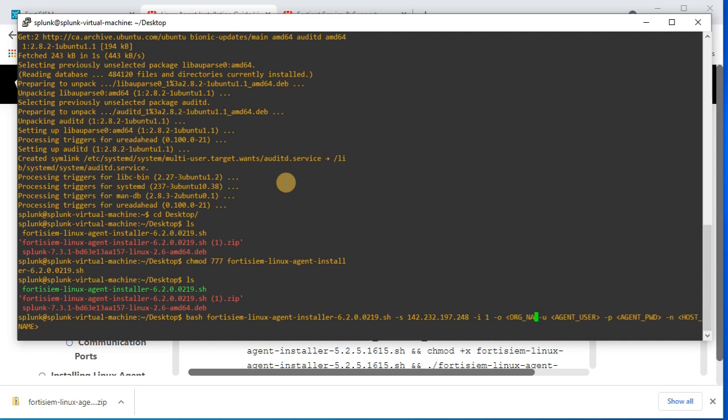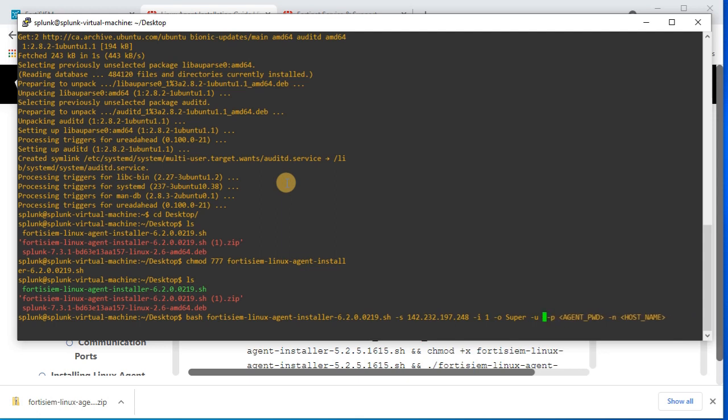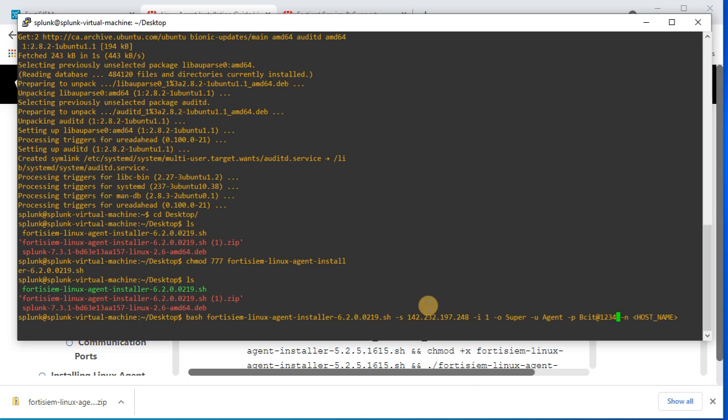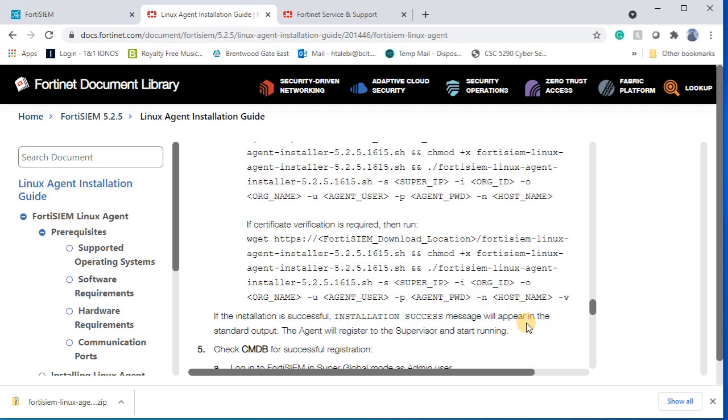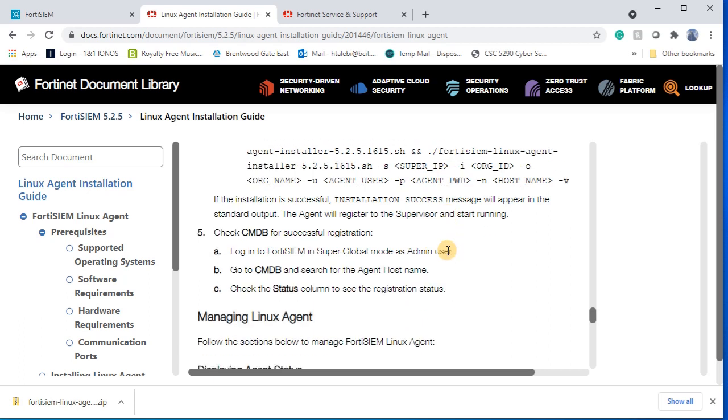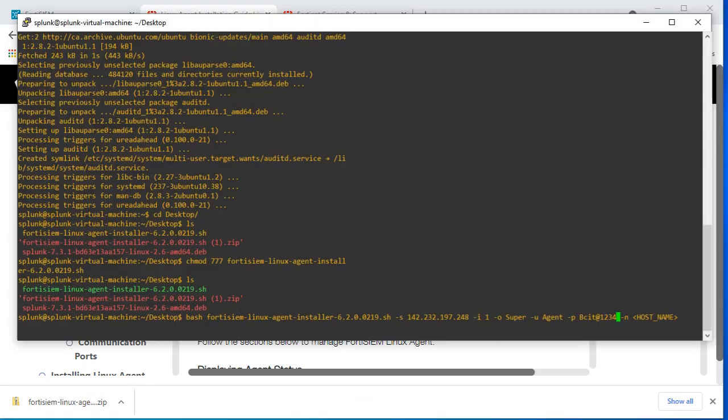Organization ID should be supervisor. Agent user should be agent and the password should be the password that I've entered for the agent, that's bcit at one two three four. And dash N, that one is your host name, so you can enter like Splunk.